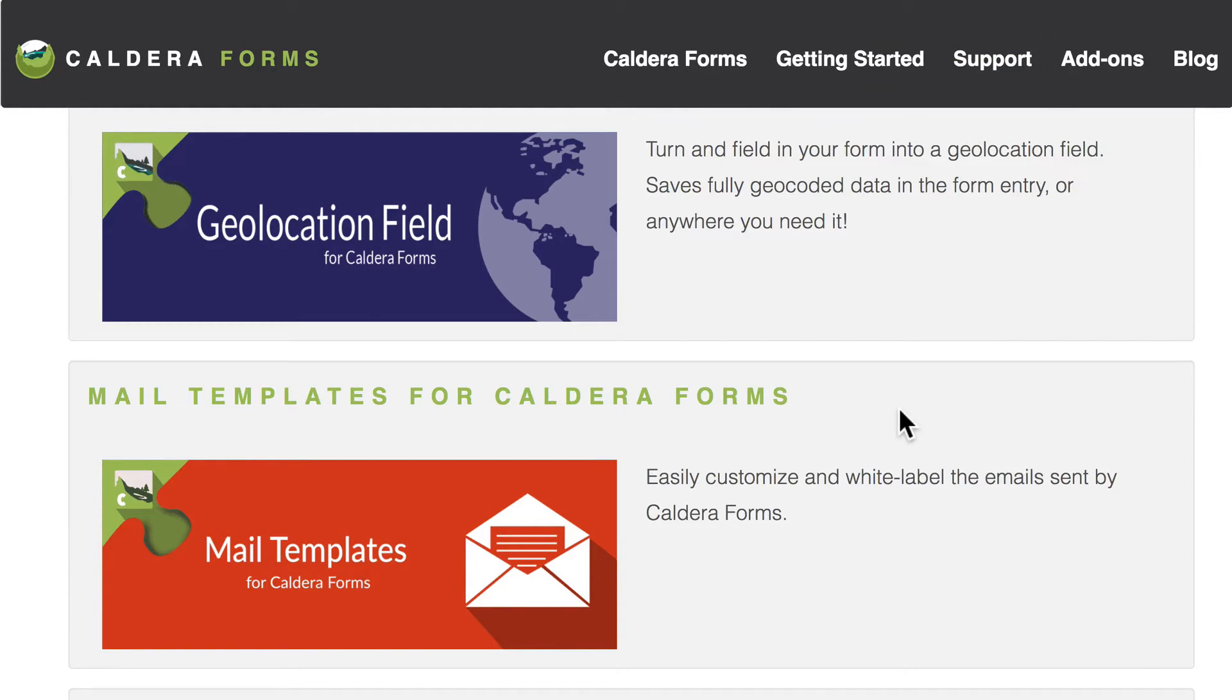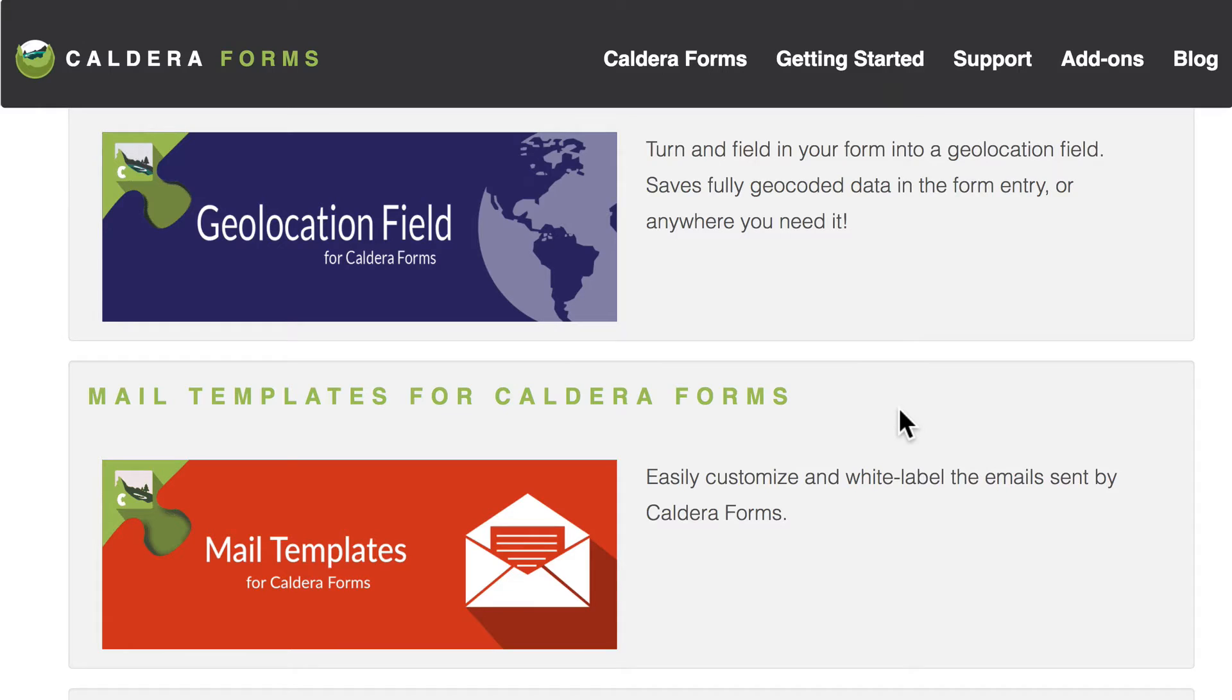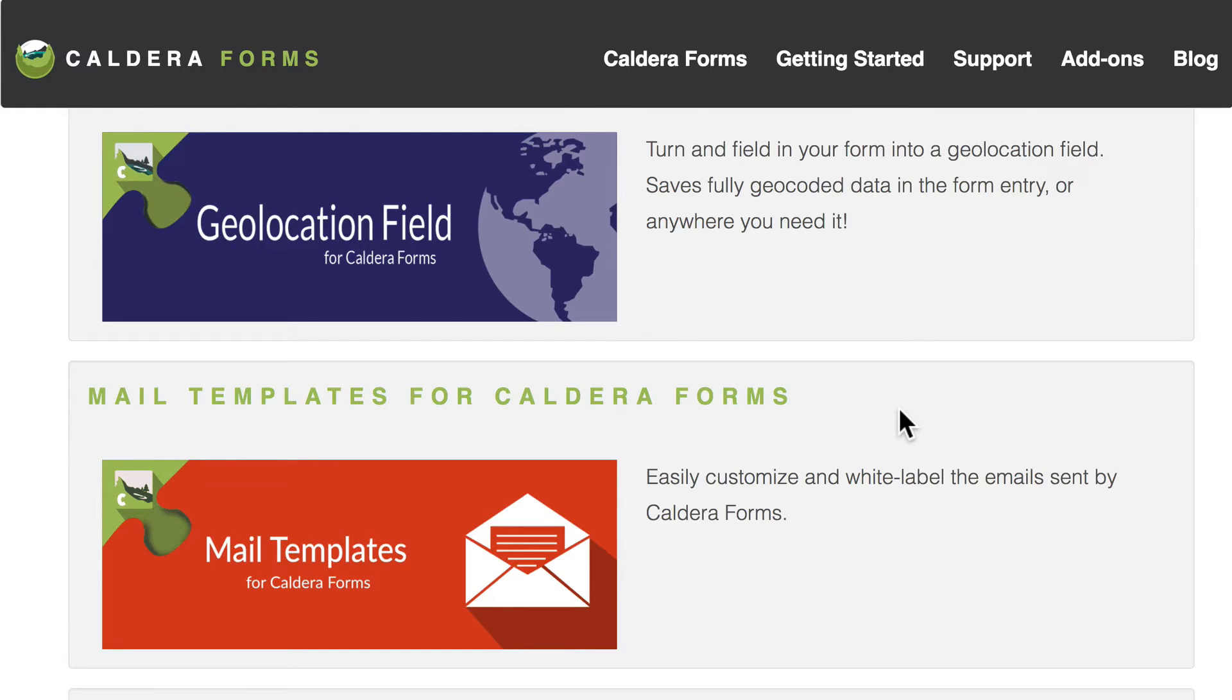Now most forms plugins have some common features. They all make forms for instance. Most of them are pretty easy. In this video we're going to be taking a look at some things that make Caldera unique and special. Features that set Caldera Forms apart from other plugins.